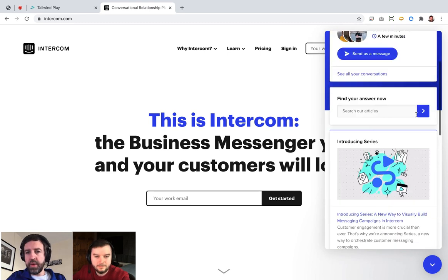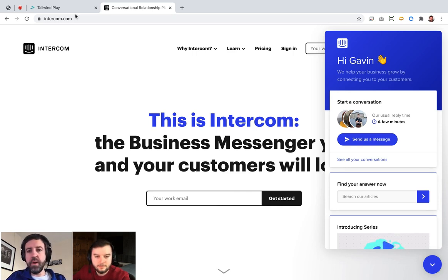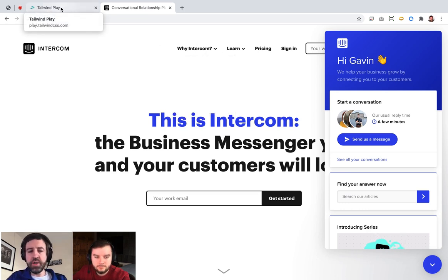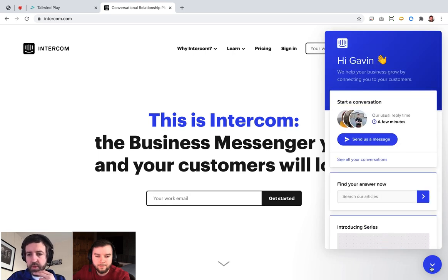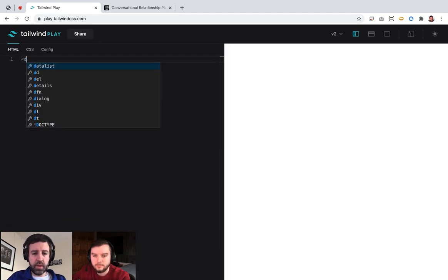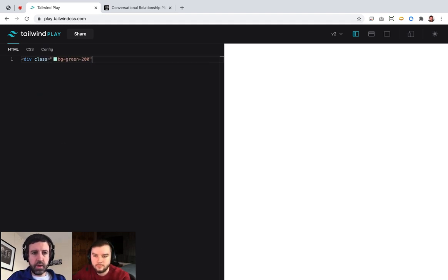Today I'm going to try and build a facsimile of this messenger — the Intercom messenger — in Tailwind. Peter is a lot more knowledgeable than I am in all things CSS, layout, and Tailwind, but I think I know enough to do most of this, and I'm sure he'll help point out opportunities for me to do it better. I've got Tailwind Play here, and I'll start boxing this out and give it a color.